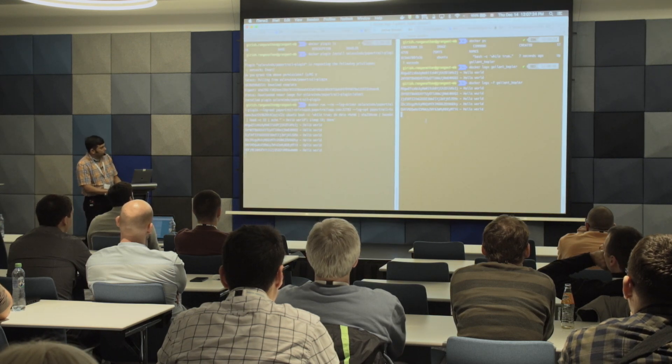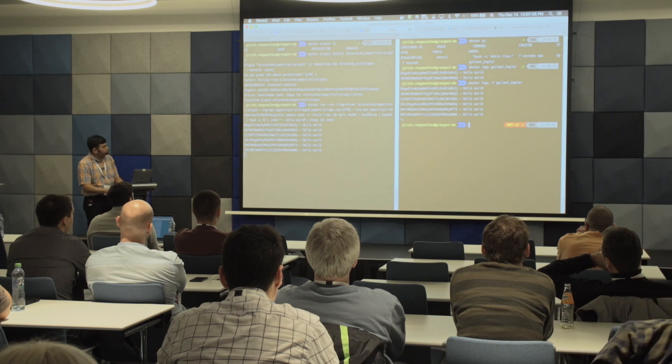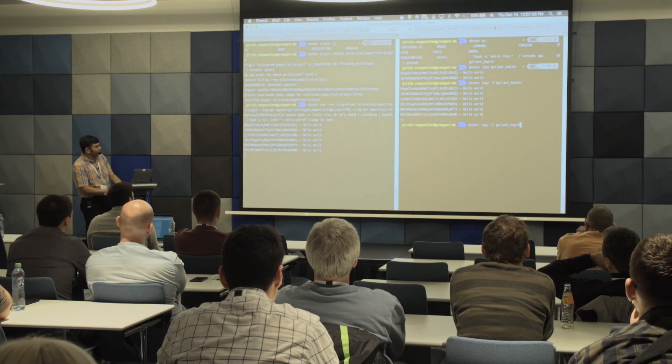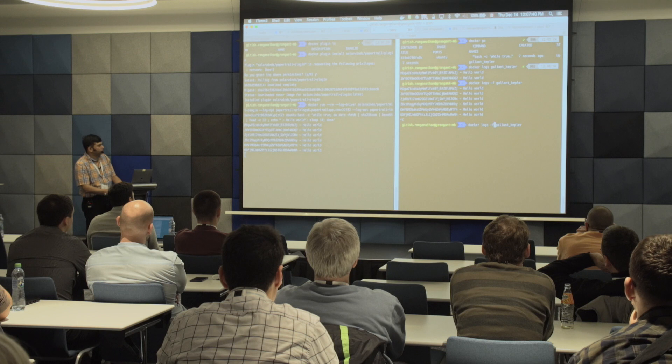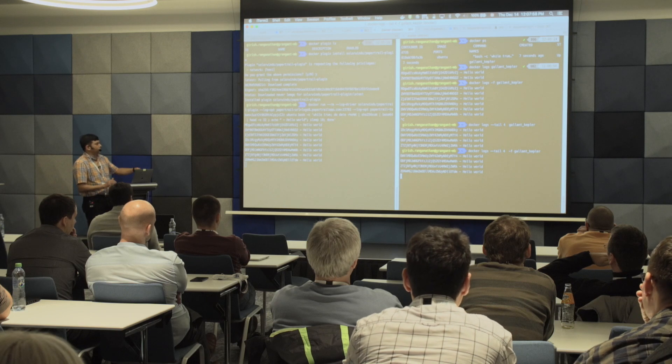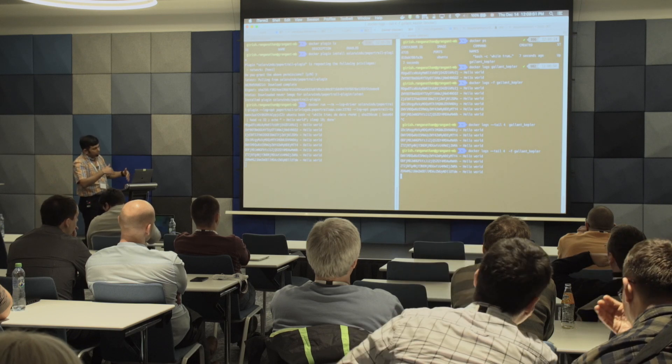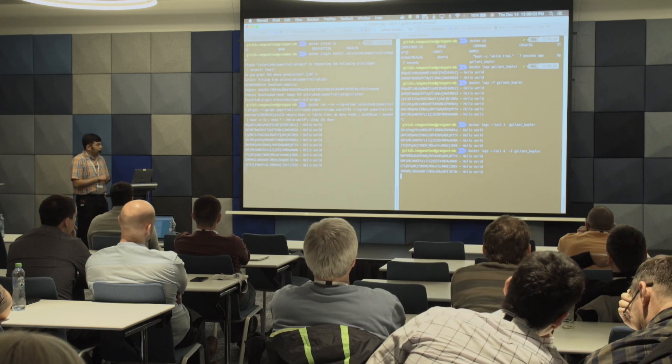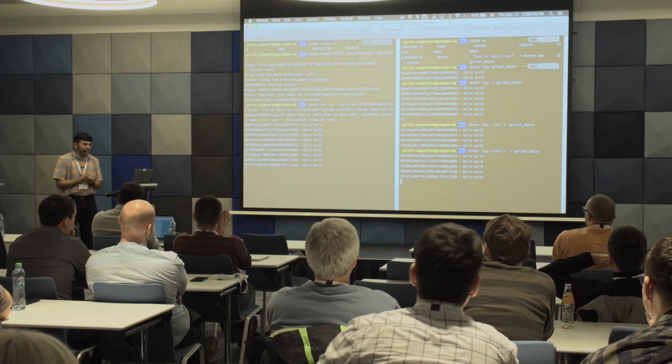There's also the tail feature. If you don't want all the logs, you can tail just a few — let's say four. And it got the last four. A tail with follow starts with the last four and then continues to bring new logs in. That's pretty much it. Thanks, guys.